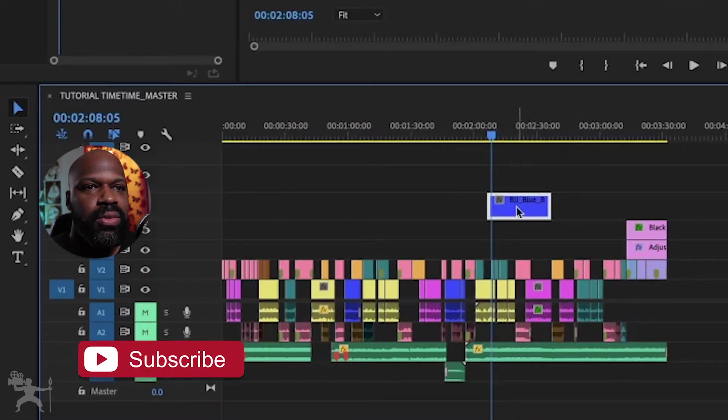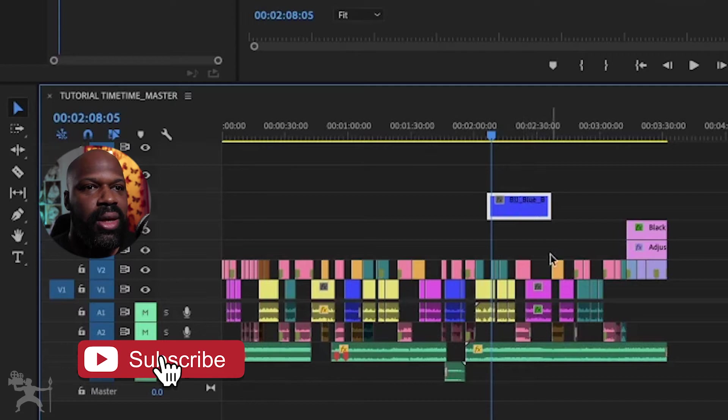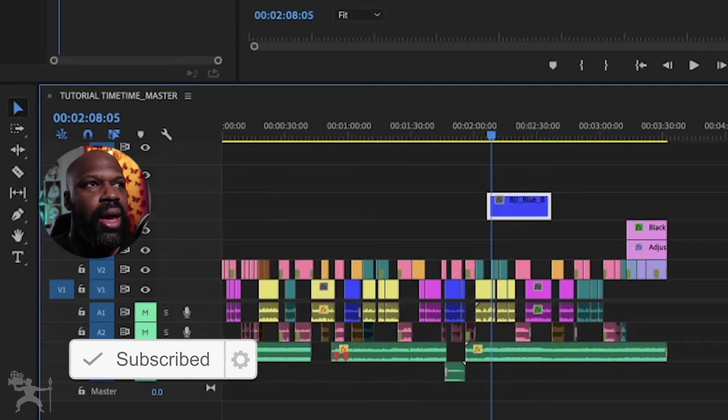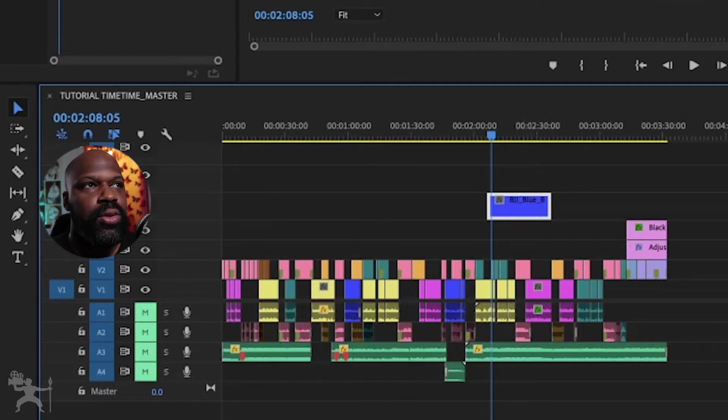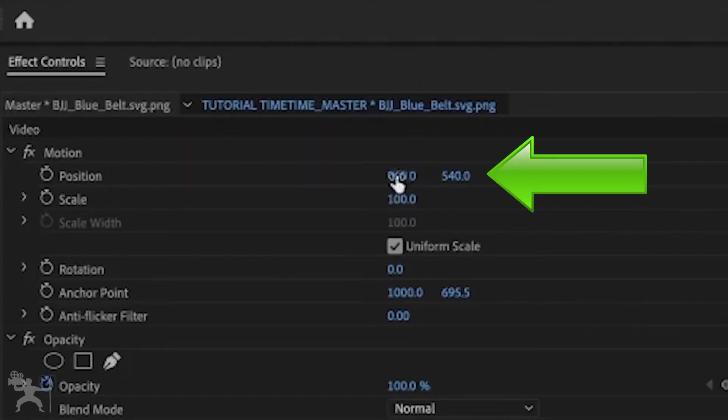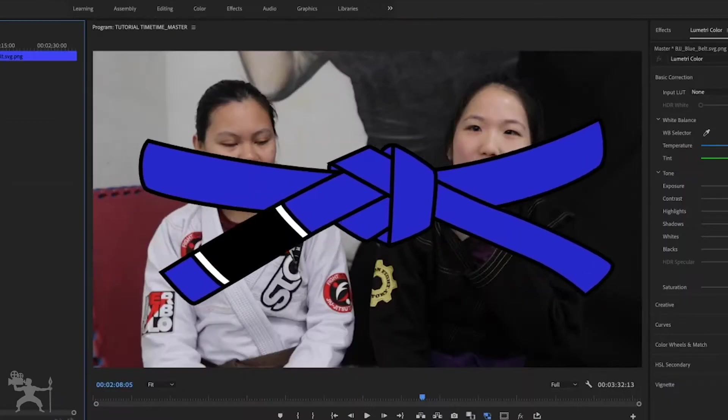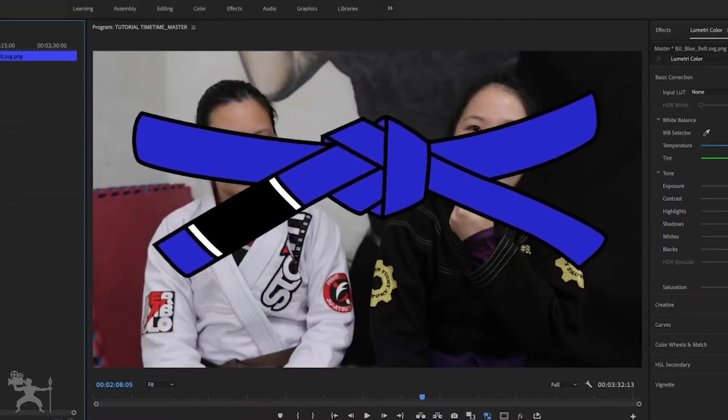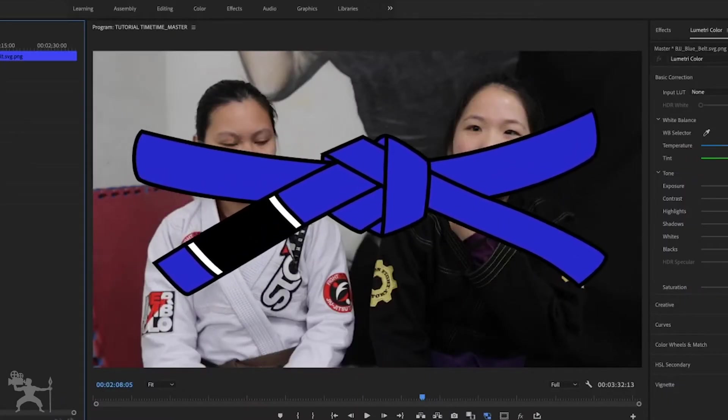So what we do is we select the image here and then go to the effects control. Now, this is where you can control the position and the scale of this image itself.